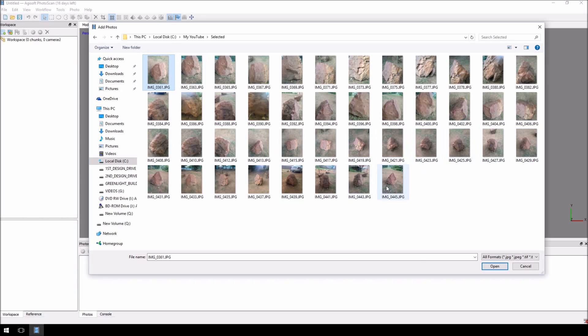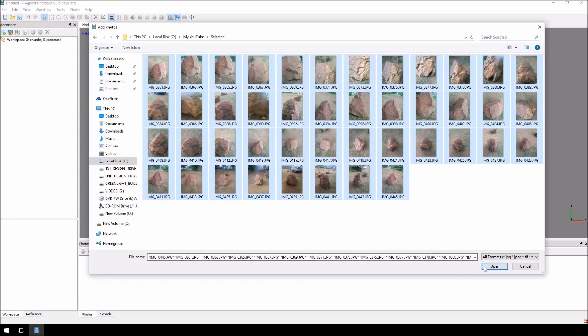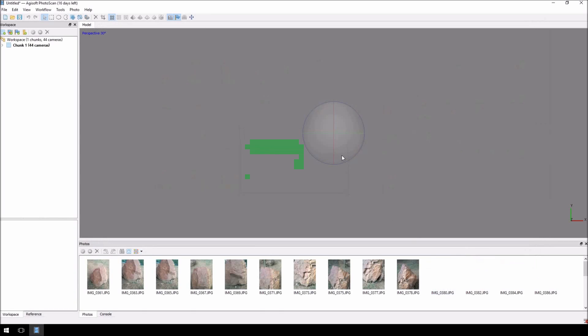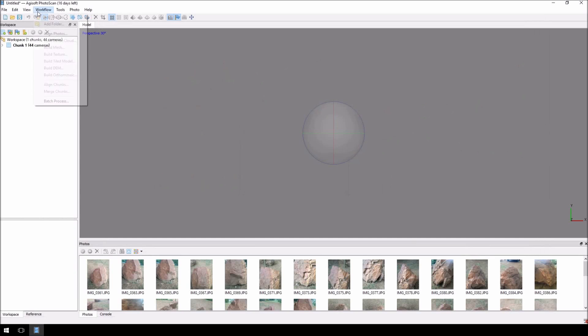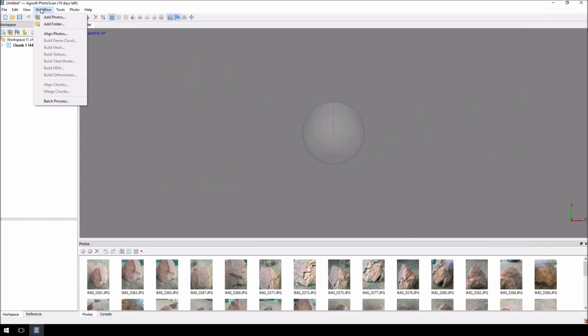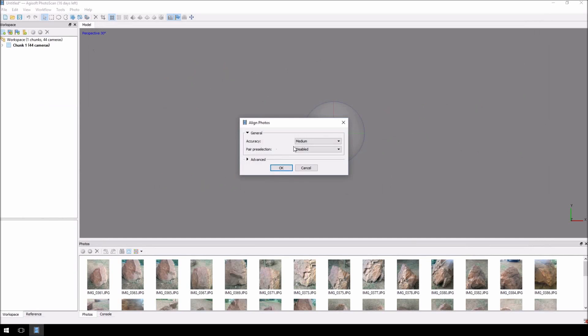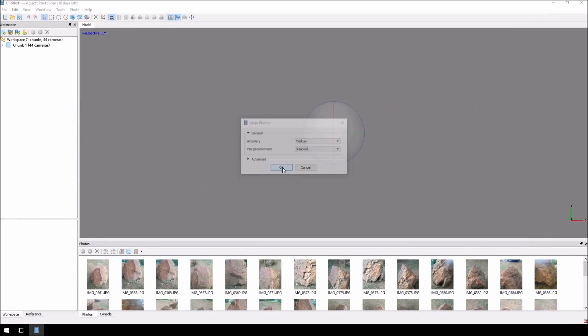We're going to add all of these in and click Open, and then we're going to click on Workflow and click Align Photos. We're going to leave the Accuracy to Medium and just click OK. You'll see it is busy doing its time-lapse thing, so I'm just going to skip through this.